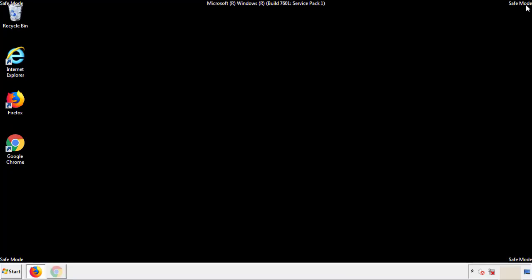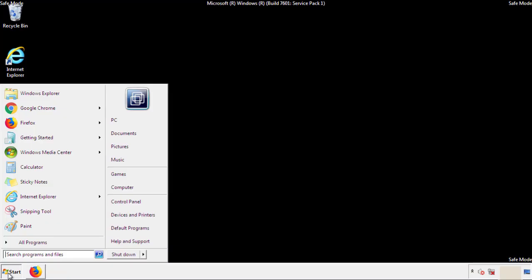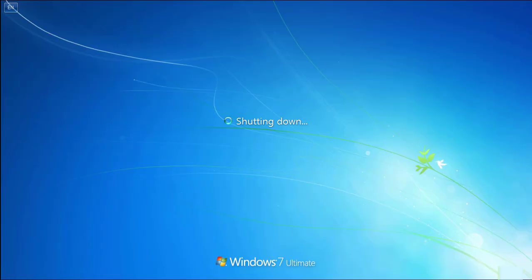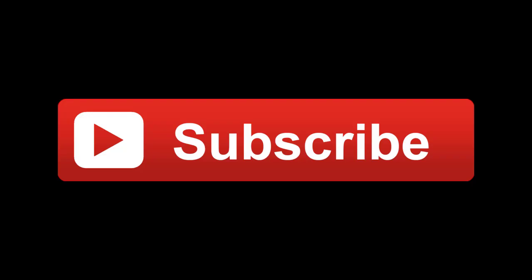All we have to do now is restart the computer and make sure that we got rid of the adware. If this video was helpful, please press the like button or you can subscribe to our channel. And if you still had trouble, write to us on our Google Plus profile and we'll assist you with any problems.